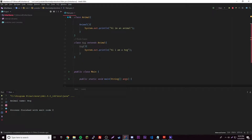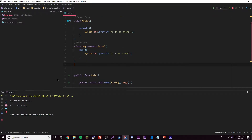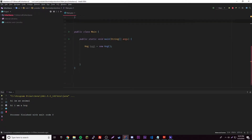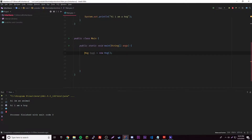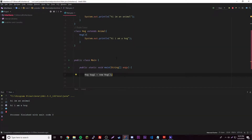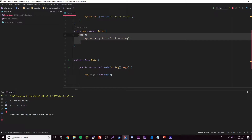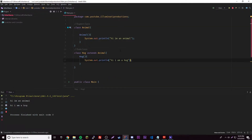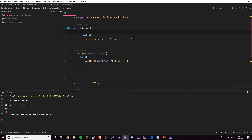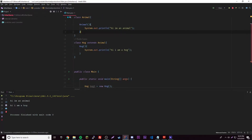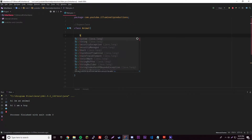Let's make a new object: Hog hog1 = new Hog(). Before we run it, what's it going to do? It's actually going to print both messages, not just one. When you create an object it calls the constructor, so when you call the Hog constructor it runs the hog code, but it also calls the Animal constructor because it's inheriting from it — and it's only going to call the default one.